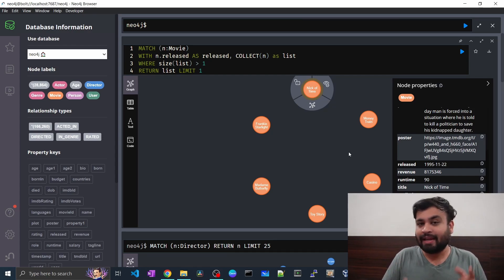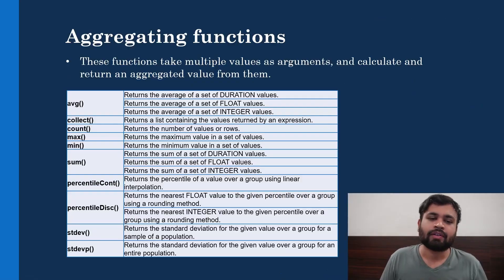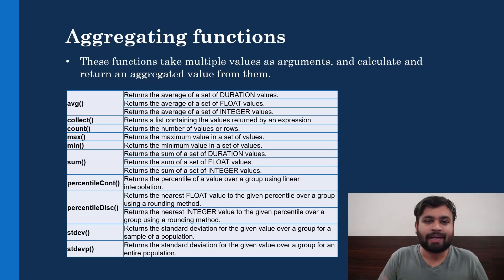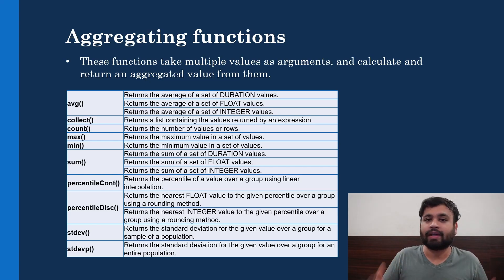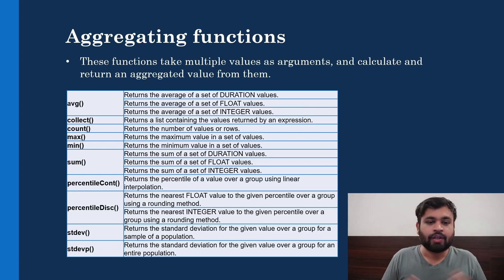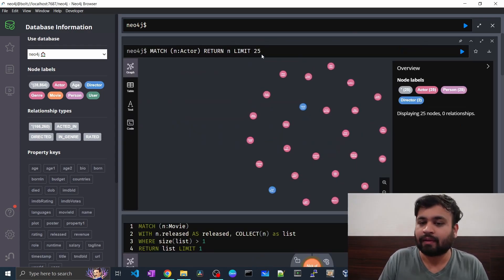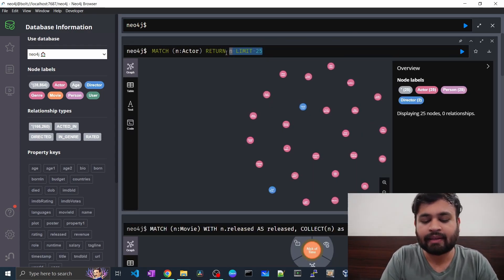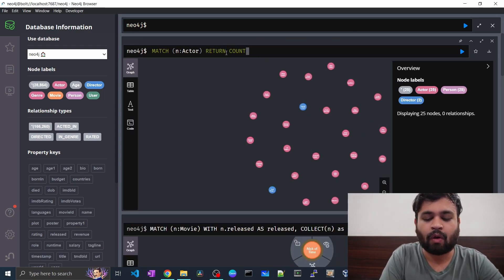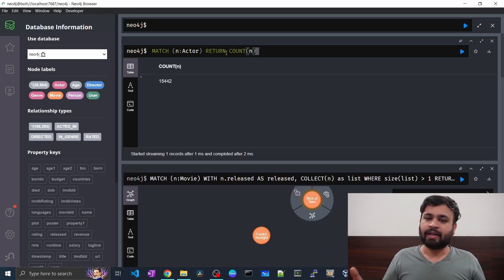I spent a lot of time on collect because it's a very useful addition to your data analysis toolkit. The next function is count, which is pretty simple — it returns the number of values or rows present in your return records. For example, if you match actor nodes and return COUNT(n), you get the total count of actor nodes.